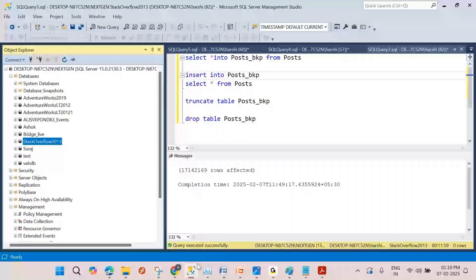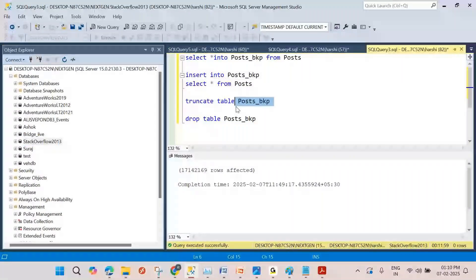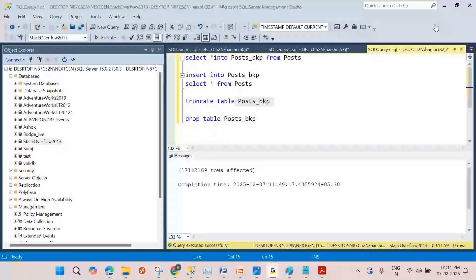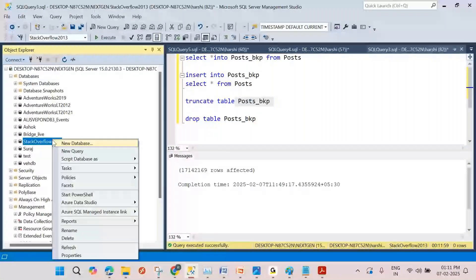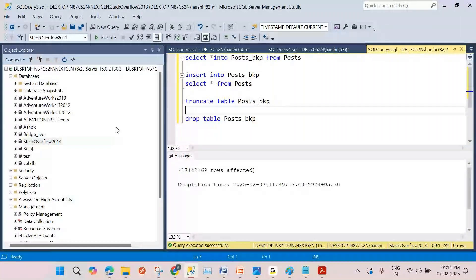Hi SQL folks! Today I want to show you how to shrink the database. Suppose we have a database and we have free space in the database — how do we get free space in the database?